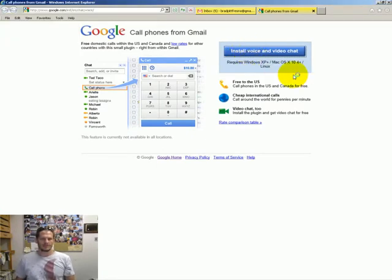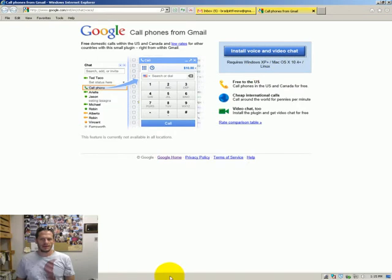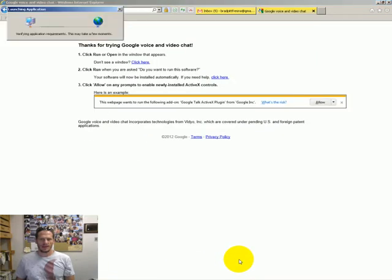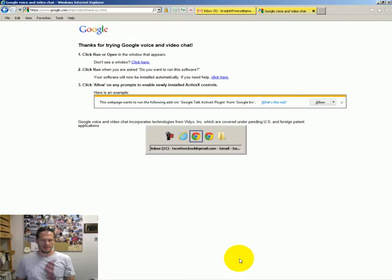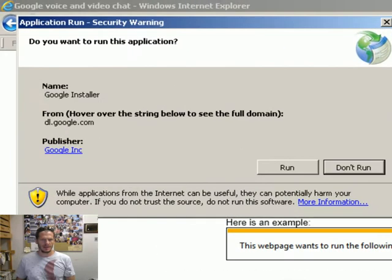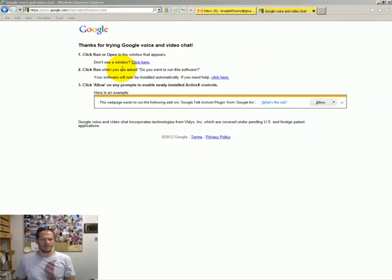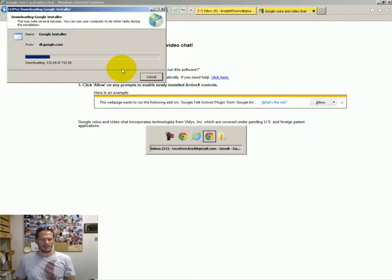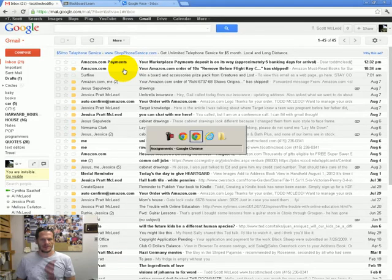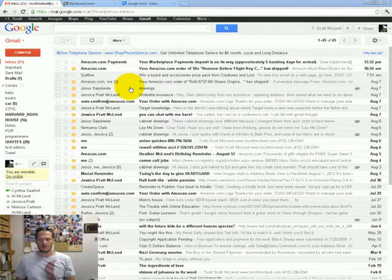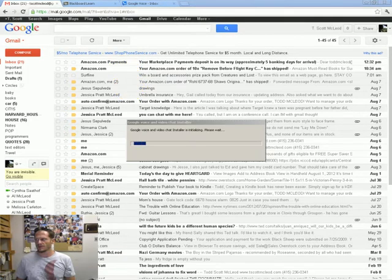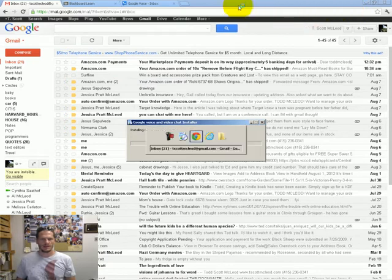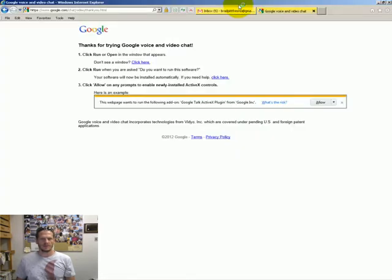And anyhow, that does whatever it does. And then verifying application requirements. This may take a few moments. I really don't like Internet Explorer. Microsoft. Kind of a drag. Let's see what else is running here. Name, application run security from Google. Go ahead and run that. And let's see what else we have running. So that's installing. Looks like I have another window going. I don't want that going. So there we go.